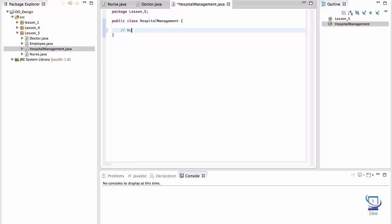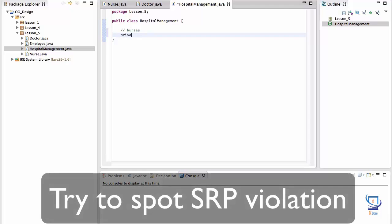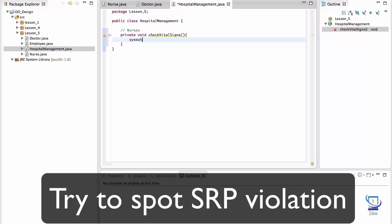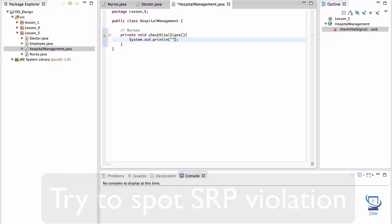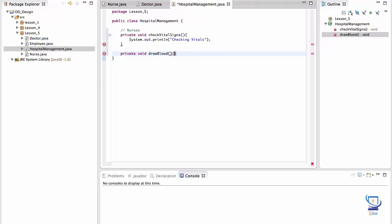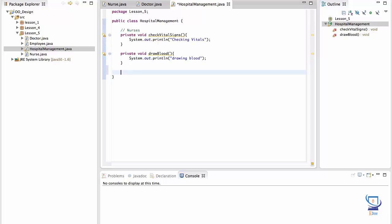So we'll start with nurses. Nurses can, for example, check vital signs of patients. And I'll leave a simple implementation saying checking vital signs. Nurses can draw blood, for example. And I'll also leave a simple implementation for this. And nurses can clean patient area.